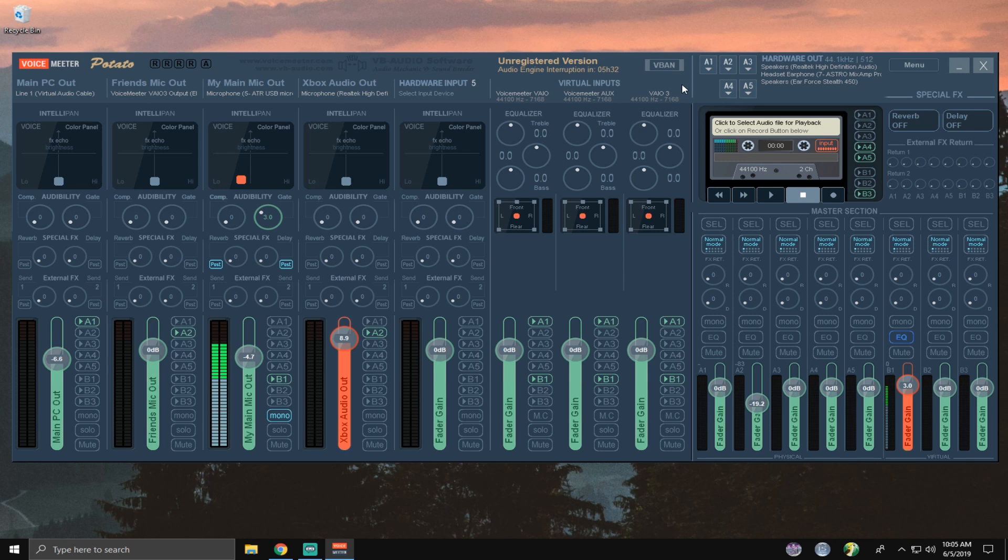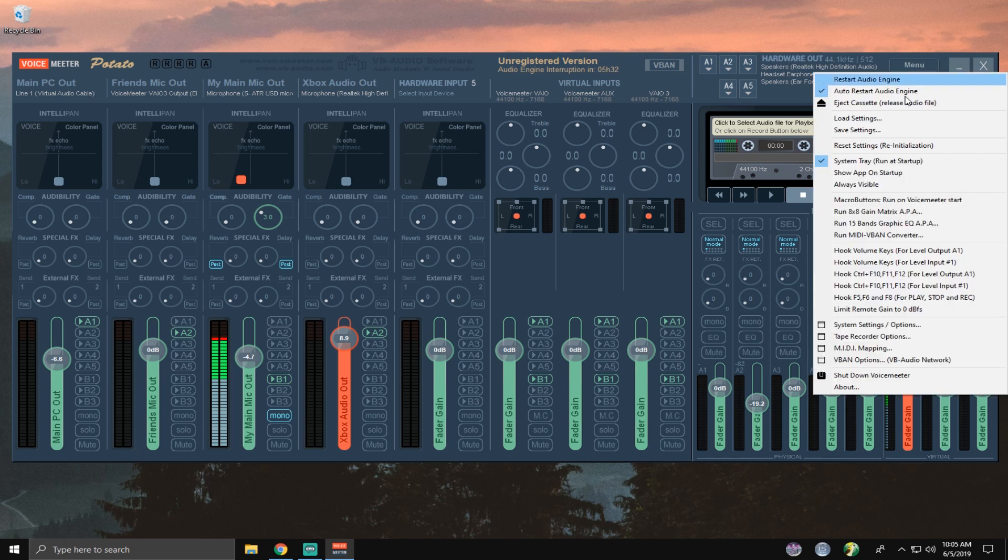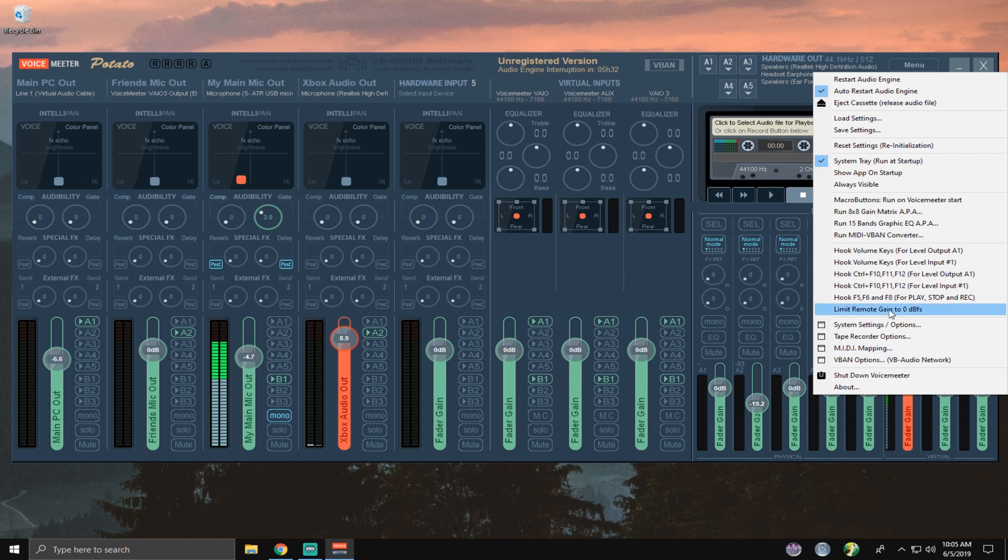And basically what crackling is caused by is say that lane for WDM or MME is set to 1024. You send 1030 worth of audio bandwidth to it, and it just breaks. And the only way to fix it is to restart the audio engine right here. This is a way to do that without having to ever worry about that again.